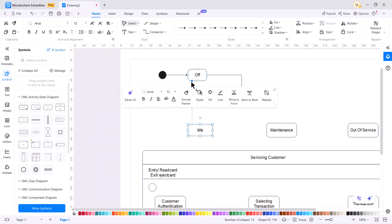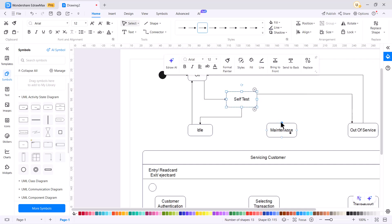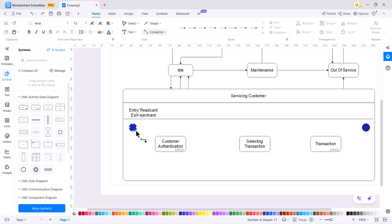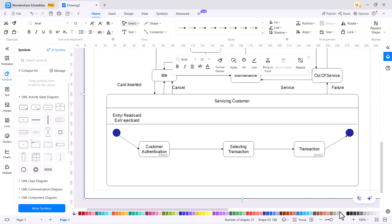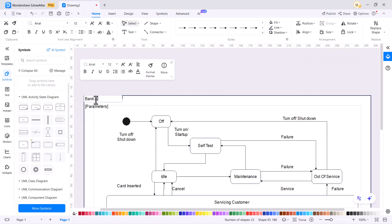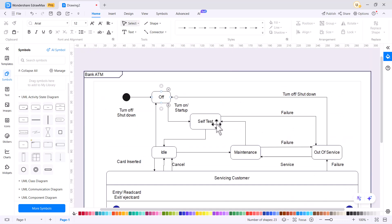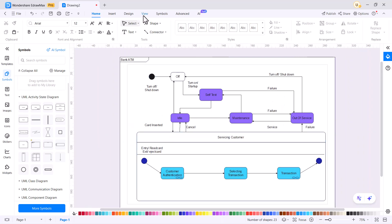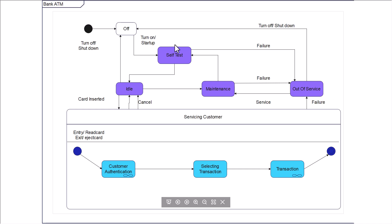Once done with drawing states, draw transitions to describe the relationships between them. To depict a transition between two states, draw a directed line from the source state to the target state. Define the transition triggers as shown. Right-click and choose Fit to Drawing to fit the diagram on one page. Add colors to the states to make the diagram look more attractive. Navigate to the View tab and click on the From Current Page icon to view the diagram in presentation mode.